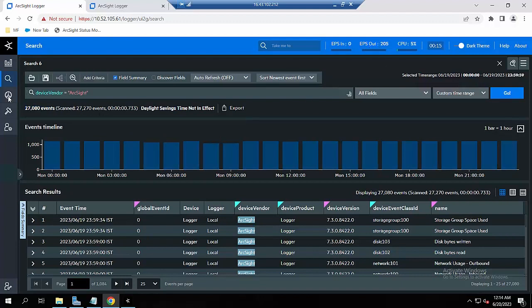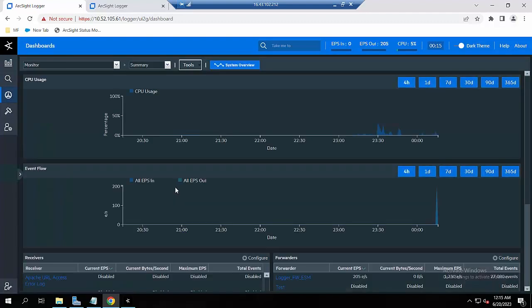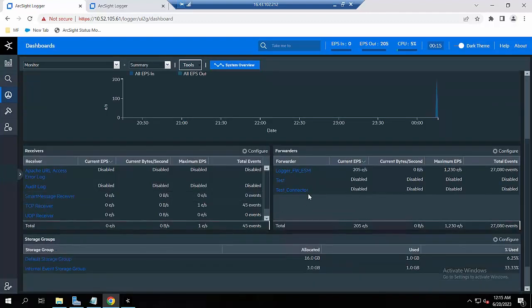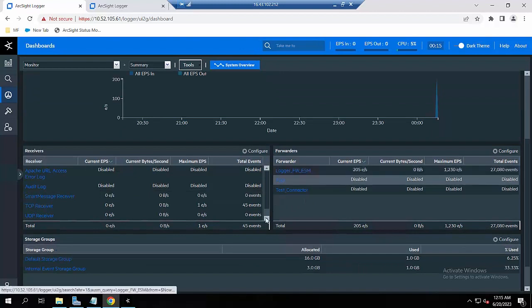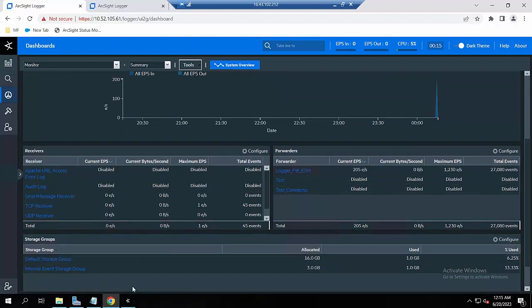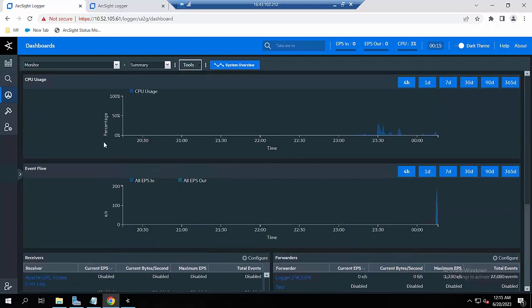Right now you will see the EPS out start having a value — it has started forwarding the event from the Logger to the ESM. You can also choose another query that you want to forward to the ESM, like 'device vendor equals Microsoft' or 'device vendor equals Cisco'.